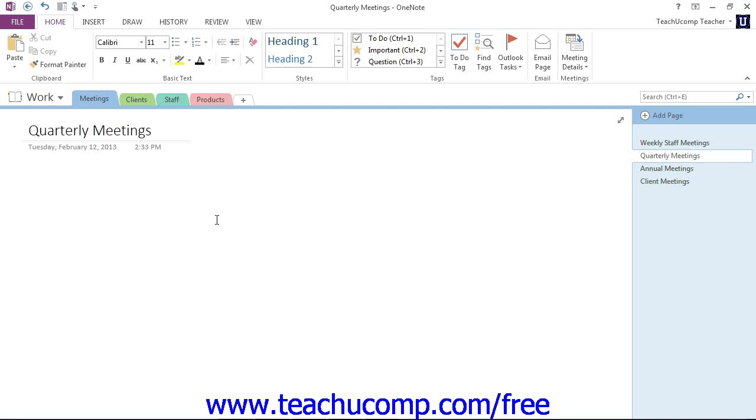You might then create a new page for each week's staff meeting. For better organizational purposes, it would be best in this example to create each weekly staff meeting as a subpage of the weekly meetings page.